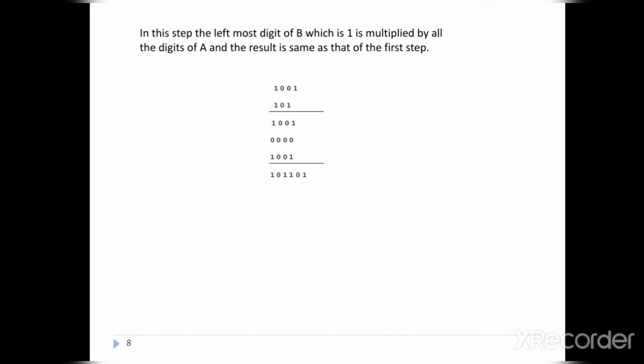Now we add these partial products together. Starting from the last one, 1 plus 0, and proceeding line by line, following the binary addition table rules as discussed in the previous video, we get the final multiplication result.